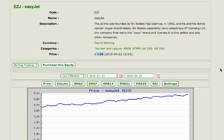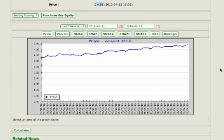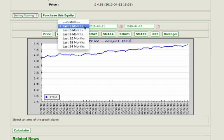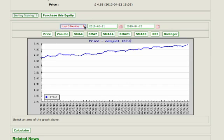Scroll down so that you can see the performance graph. This is a performance graph for EasyJet over the last 3 months. If you want to see how a company has performed over a longer period of time, simply click the drop-down menu and select. On the performance chart, the Y axis is the price and the X axis shows the dates. On today's date, read up to the graph and you can see quite clearly that EasyJet is upward trending today.